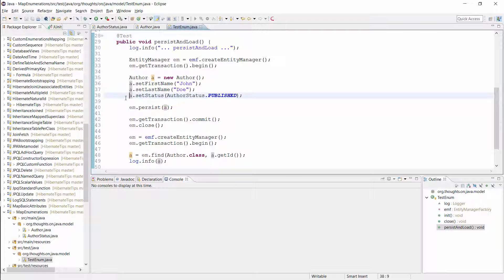When I now persist a new author entity with the author status published, Hibernate will write the value 0 to the database.